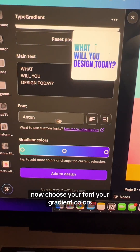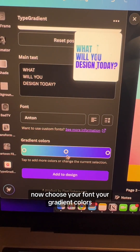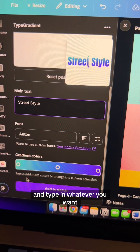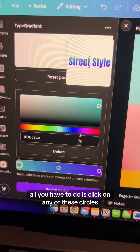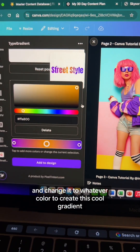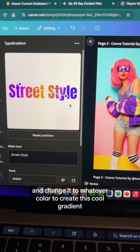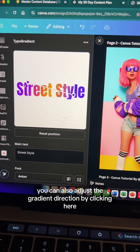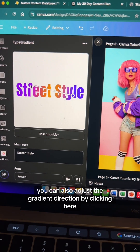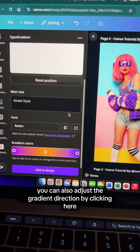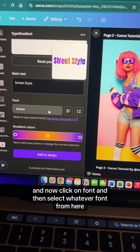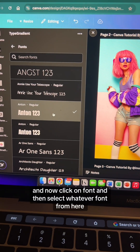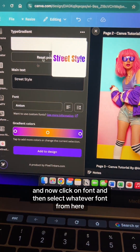Now choose your font, your gradient colors, and type in whatever you want. All you have to do is click on any of these circles and change it to whatever color to create this cool gradient. You can also adjust the gradient direction by clicking here, then click on font and select whatever font from the options.